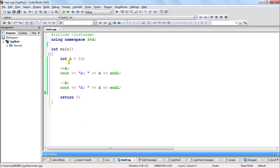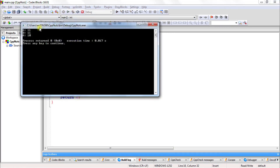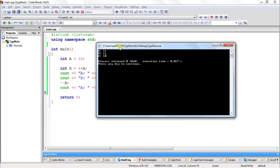You can also do operations like assigning this value into some variable b, and then print b. We will print b for both cases, and the same result will be in b. Let us check that — it is 11 and 11.